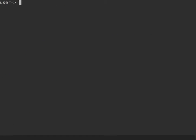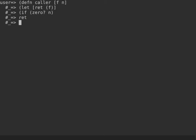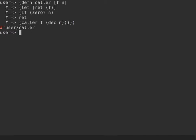Let's try to see how we can use trampoline. One simple example is a function we can call `caller`, which takes another function and a number `n`. It saves the results of invoking `f`, then checks a condition: are we done yet? If `n` equals zero, just return the results so far; if not, call again and decrement `n`. So what we have here is a generic caller for a function.